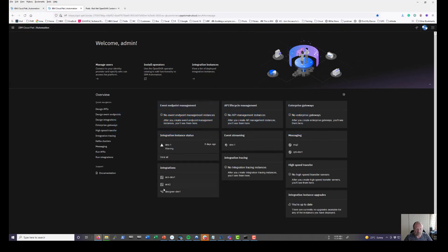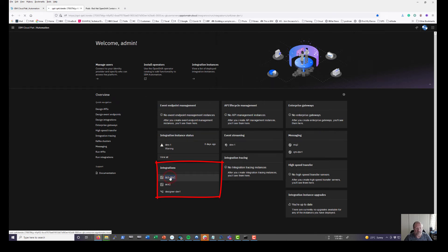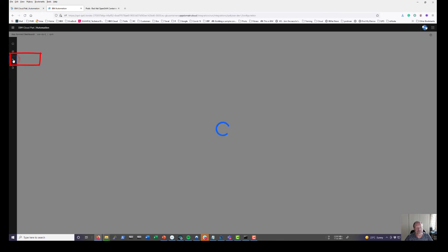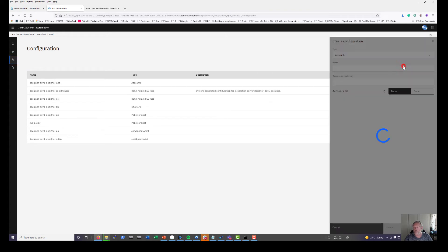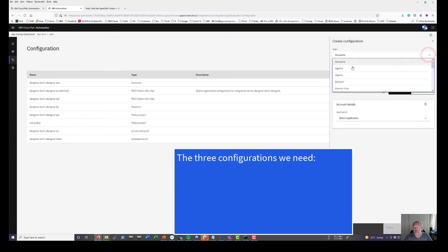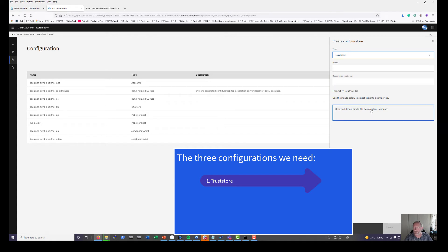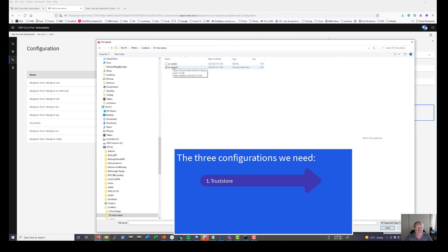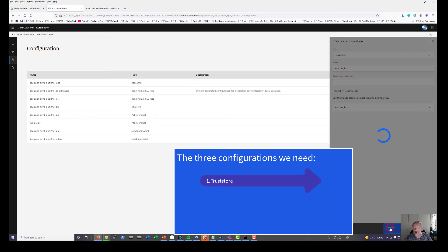To create the integration environment, there is my ACE dashboard. The first thing I need to do is create a few configurations — I need three configurations. The first configuration is going to be a trust store. Inside my trust store I just need the file name — this is the JKS file I need to include here. It supplies a name automatically, so I can just hit the Create button.